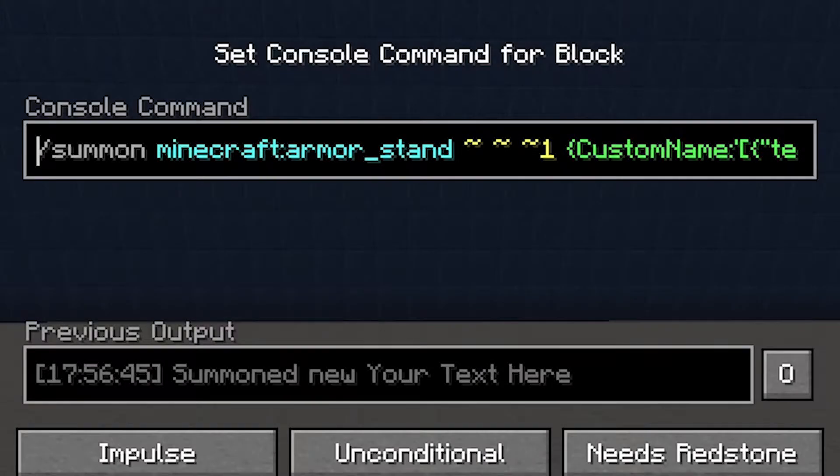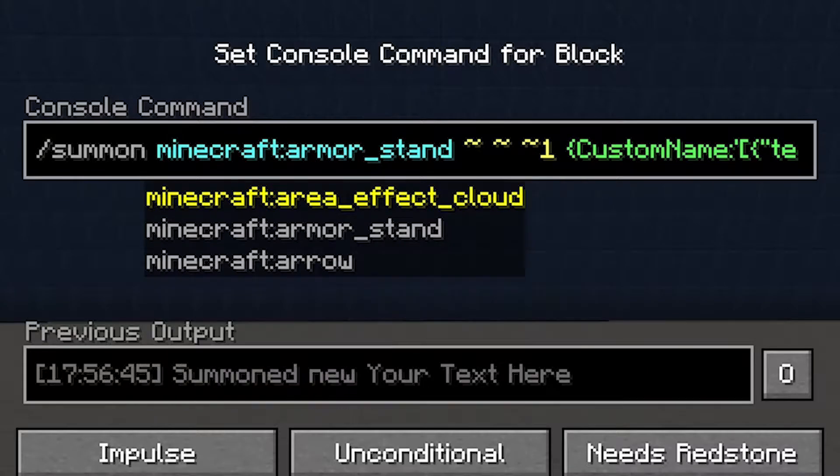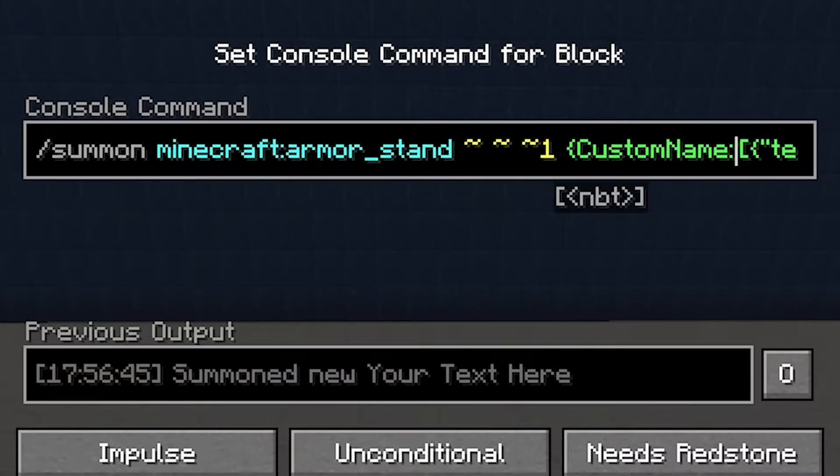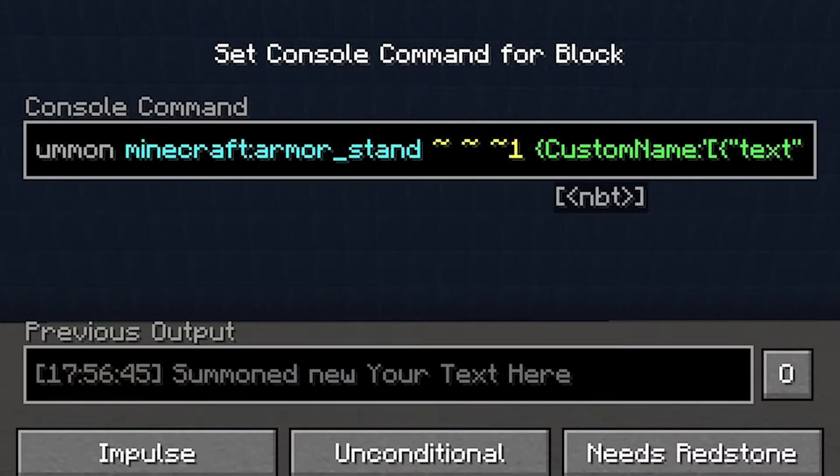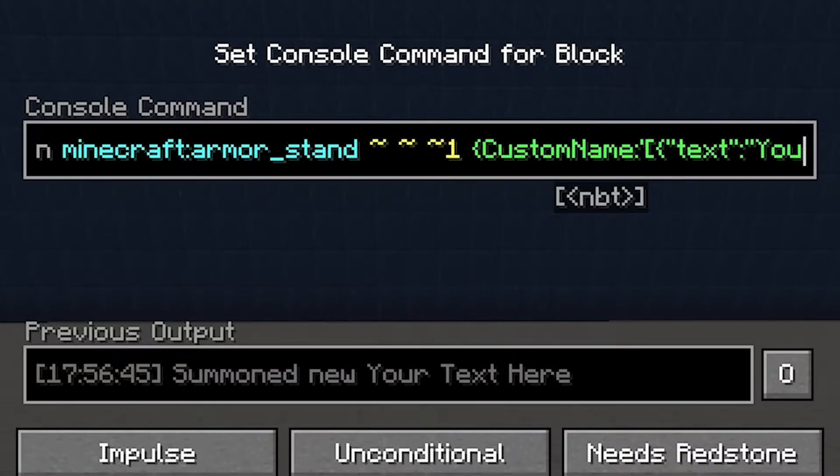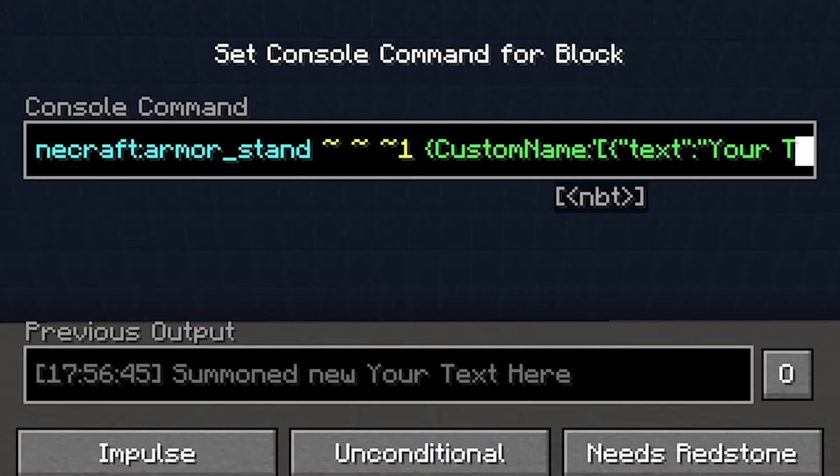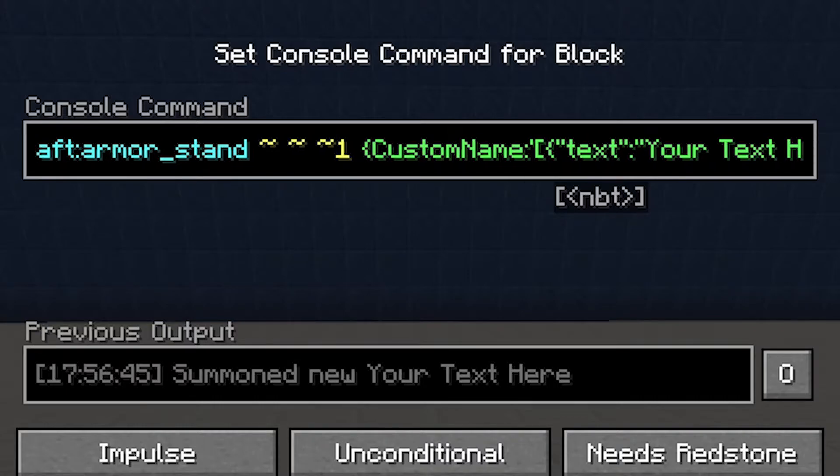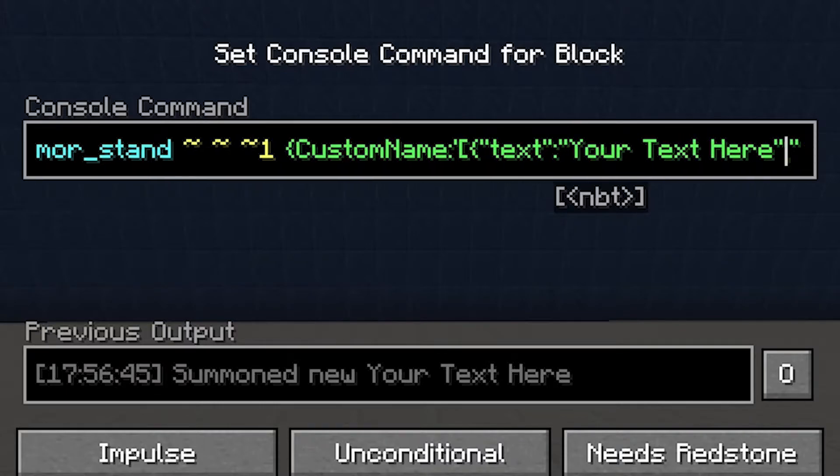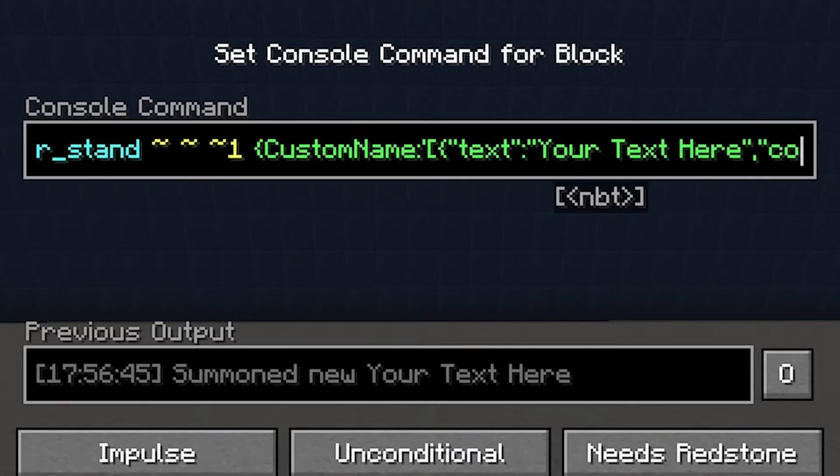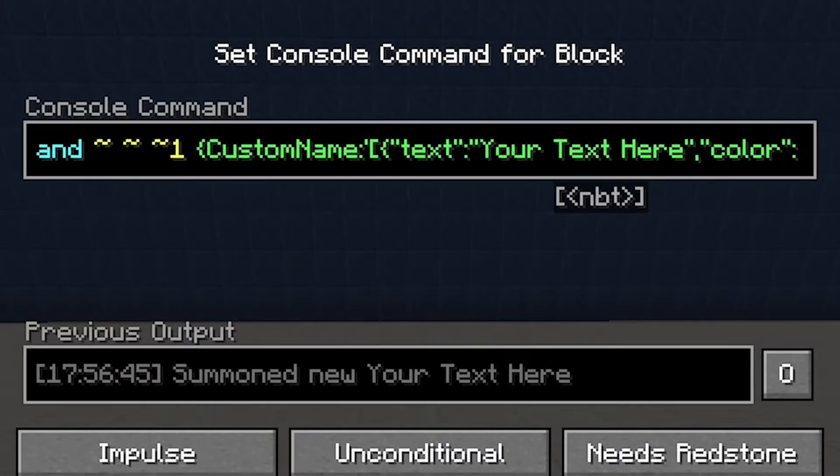The command spawns an invisible armor stand that has a custom name. The name is formatted in JSON text which I covered in my slash title video, so if you want to do more complex text be sure to check that out.